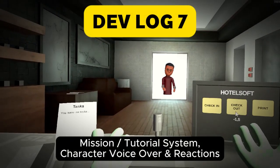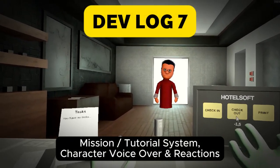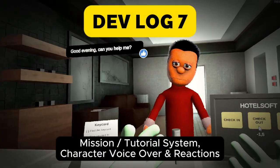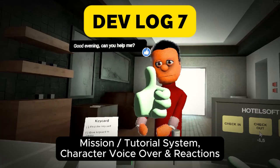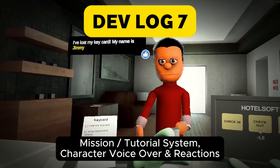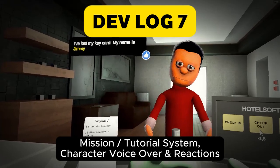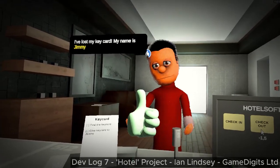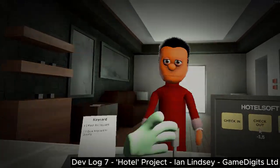Hello and welcome to Devlog 7. I'm Ian Lindsay from GameDigits and this week we'll be going through the mission and tutorial system along with the character voiceover and reaction process.